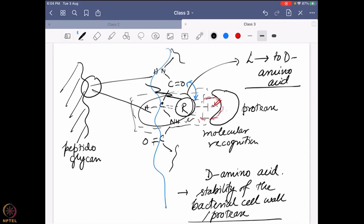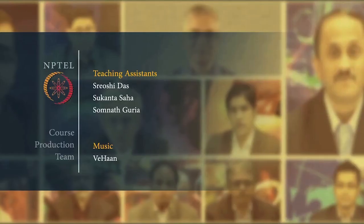It has been found in reality that inclusion of some D amino acids actually increases the virulence — or more specifically the stability — of the bacterial cell wall even in the presence of protease. This is how a D and L amino acid mixture is critically important. Bacteria disrupt the molecular recognition pattern of the protease by incorporating D amino acids at key positions, allowing them to go undetected. Reading materials will be shared for more details.